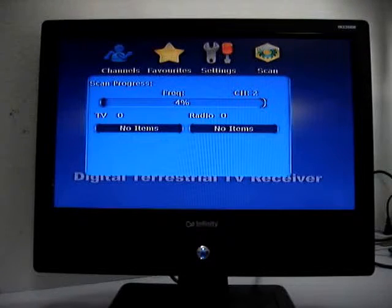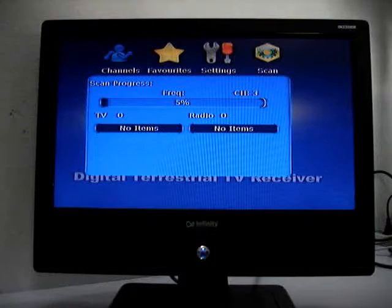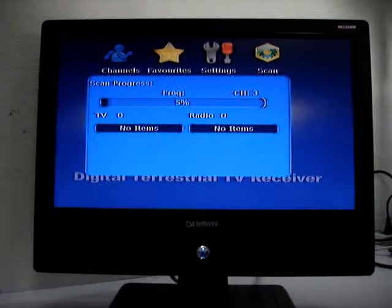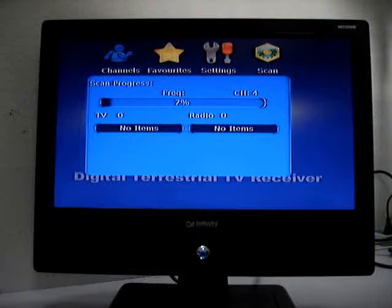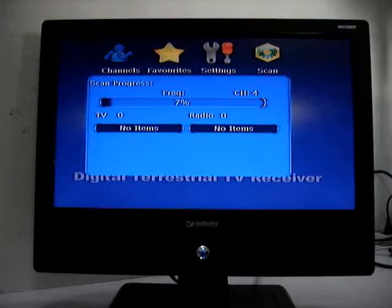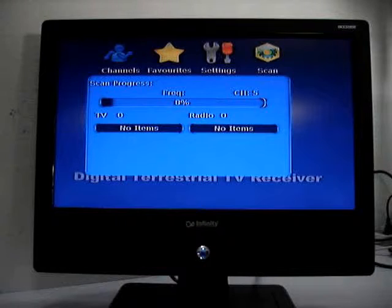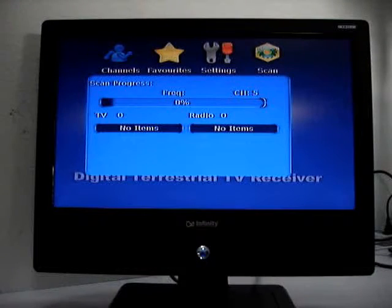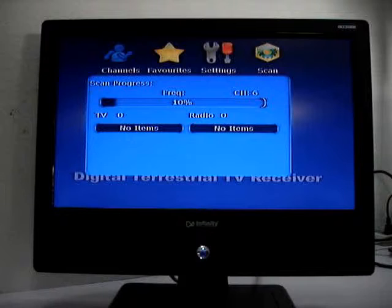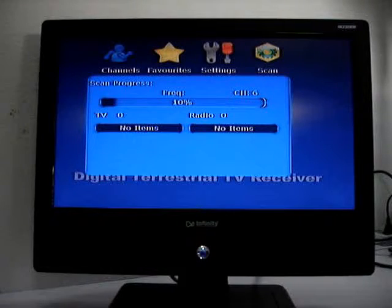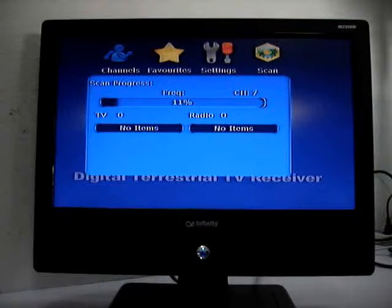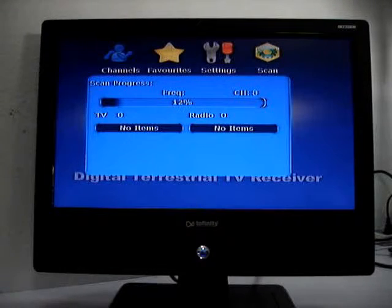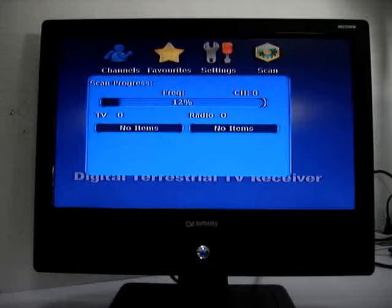It takes some time for scanning all the channels, maybe five minutes. Maybe you have to take a seat and have a cup of tea.